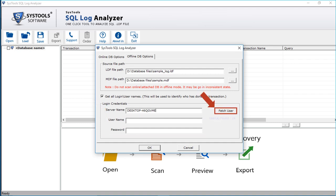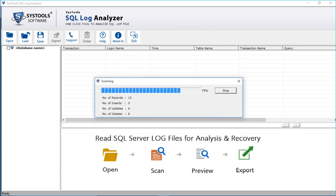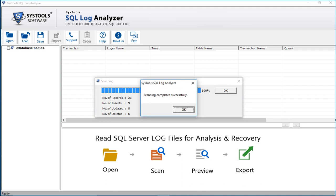You can click the Fetch User button to retrieve all the users of the server, which includes the system-generated users as well. Then click OK to continue with the exporting process. Now you can see the scanning process, and after the scanning completes, a window appears with a success message. Then click OK.